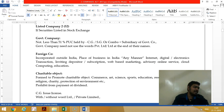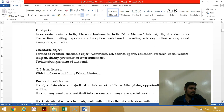A foreign company is incorporated outside India but has a place of business in India. They are not registered in India; they only have a place of business here. This place of business can be through any mode — directly or indirectly, physically, through an agent, or electronically.